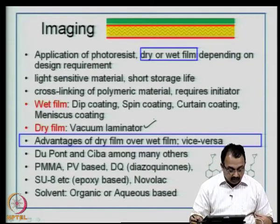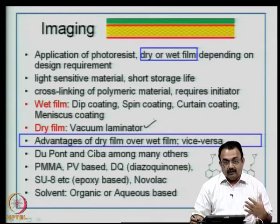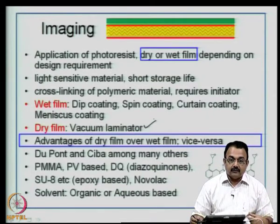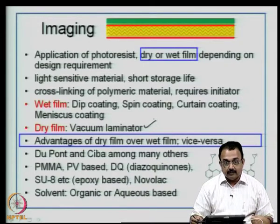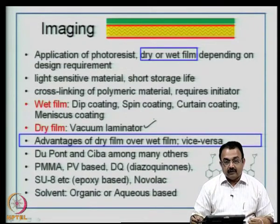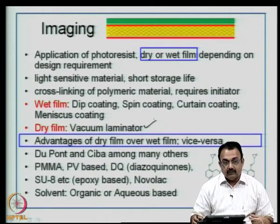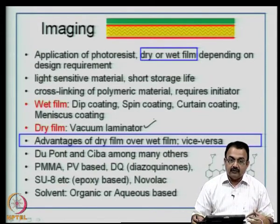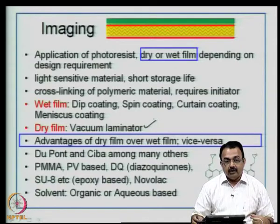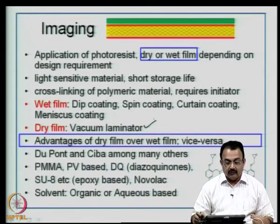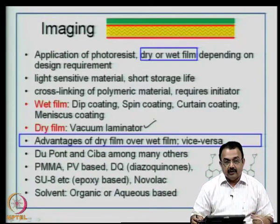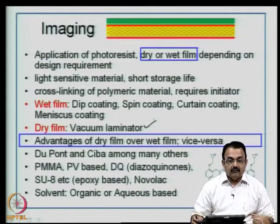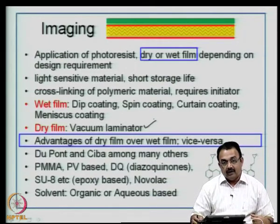Whether it is a wet film or a dry film, they contain an adhesive material that must adhere nicely to the surface of the board — that is why surface preparation is so important. There are advantages of using a dry film over a wet film, which will be covered later. Some leading manufacturers of photoresist material are DuPont and Ciba, among many others. Common organic materials include polymethyl methacrylate, polyvinyl-based, diazokinones, and novalac-acrylenes. SU-8 is a recent epoxy-based material used for high-density interconnect sequential build-up structures, enabling very thin vias. Today, most processes are aqueous-based due to fewer health hazards.